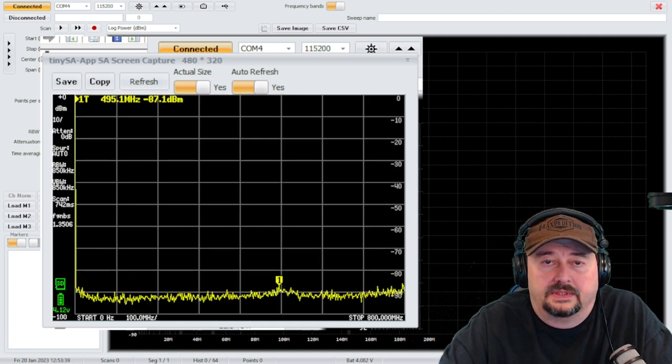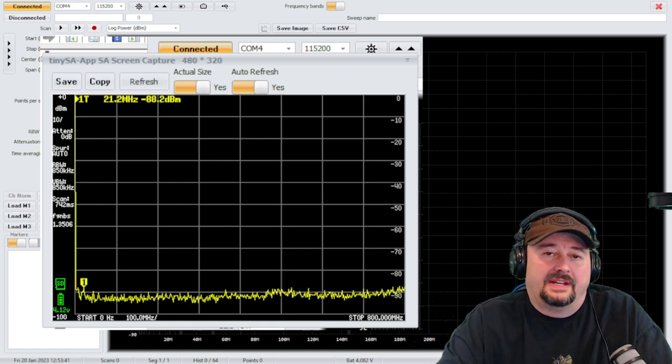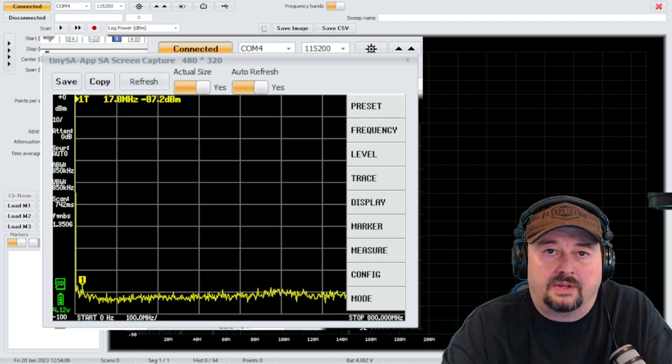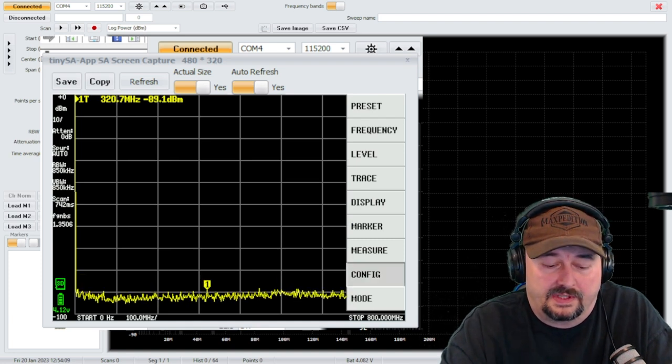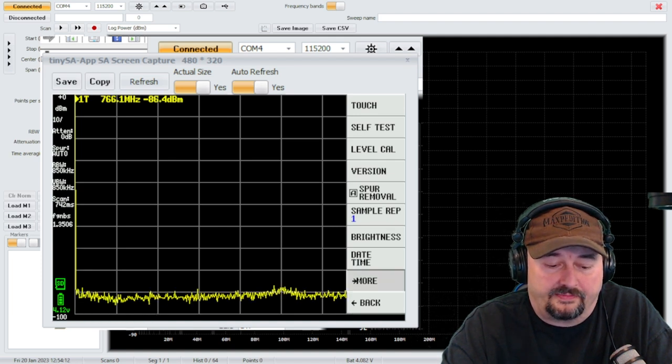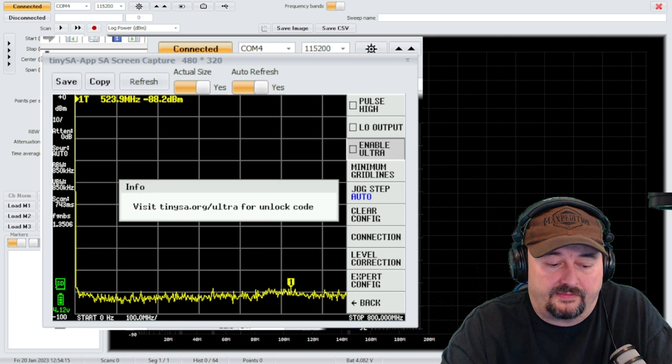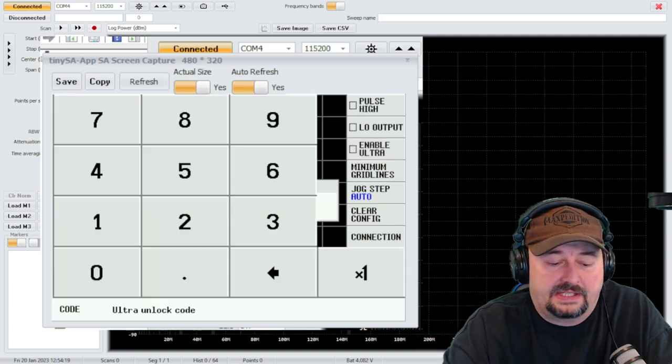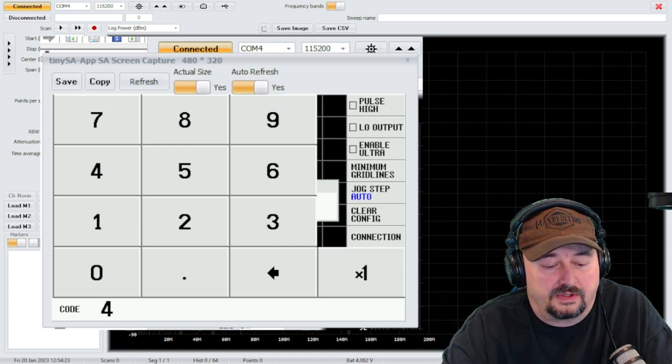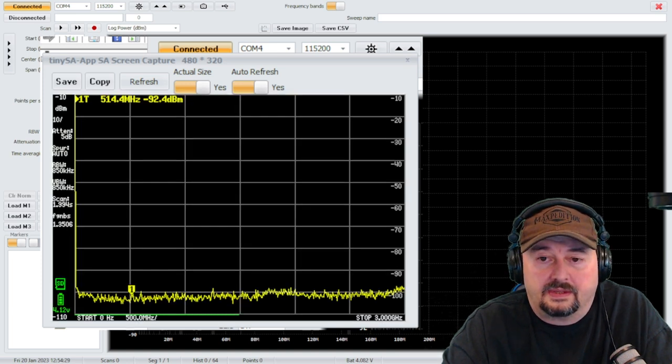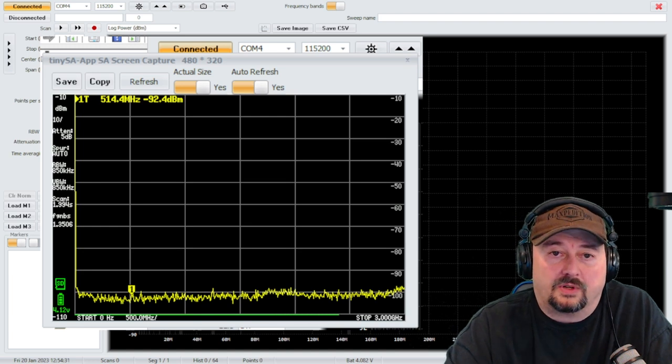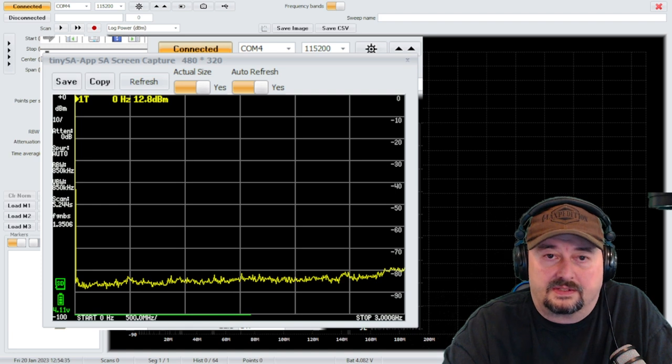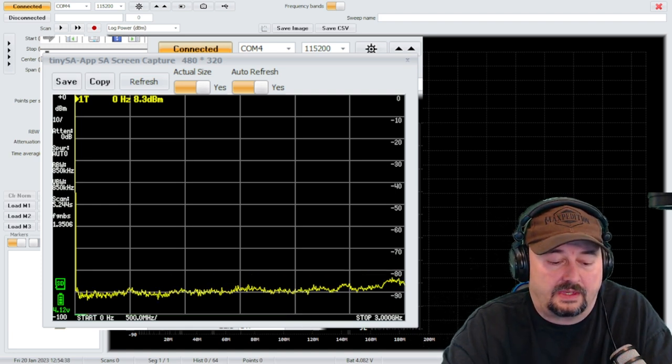Okay, now it's telling me that calibration is complete, touch the screen to continue. There we go. Let's take a look and see if we can enable ultra mode. To enable ultra mode from the main menu we want to go to config and then from config we want to go to more, and then here is enable ultra. Now it's telling me to visit the tiny SA website to get the unlock code and I'm pretty sure it's four three two one. Okay, and I believe we're unlocked. Now if you take a look at the bottom it actually says we go to 3 gigahertz where before it said 800 megahertz.